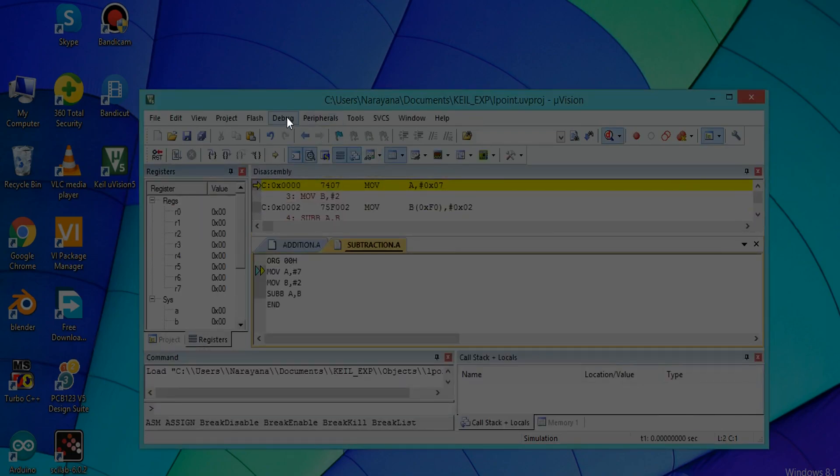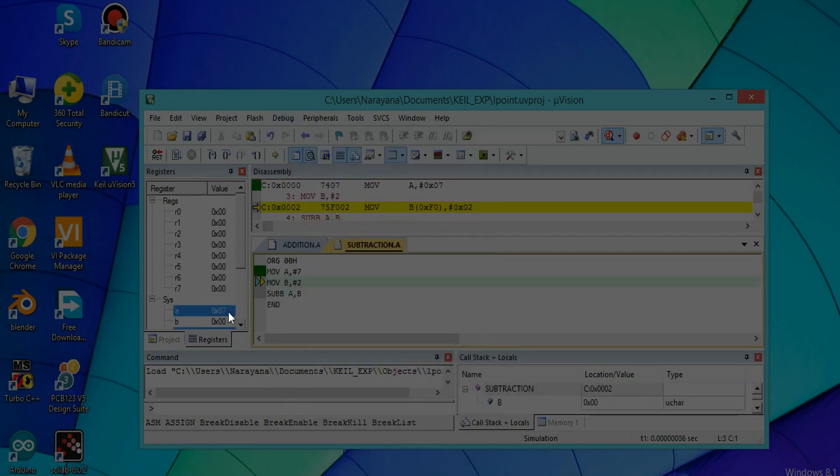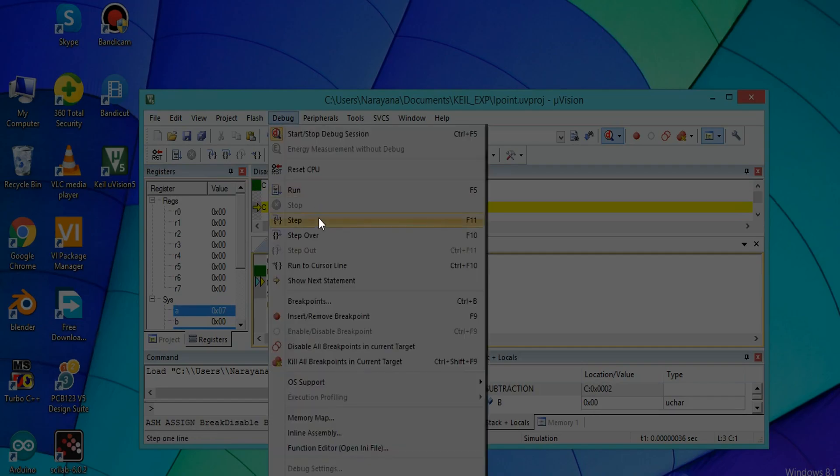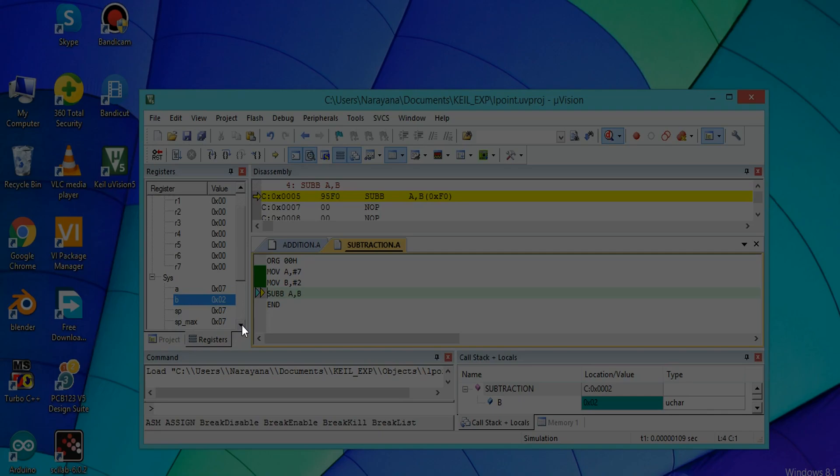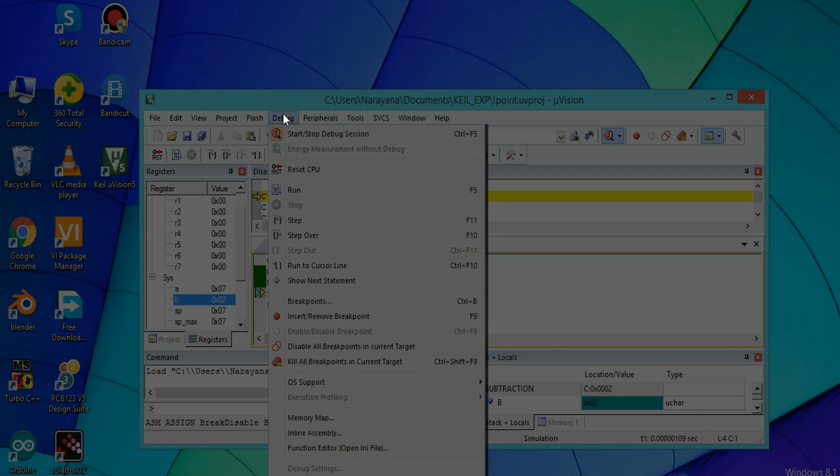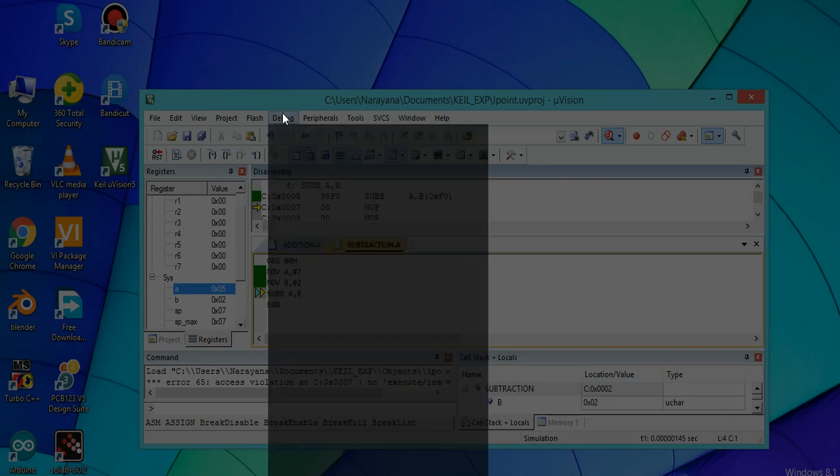You have to execute it line by line, instruction by instruction. Click on Step. Here the value 7 is assigned to accumulator A. Again click on Debug and Step. Value 2 is assigned to B. Again Debug Step. The resultant value 7 minus 2 equals 5 is stored in accumulator A. Stop the debugging.